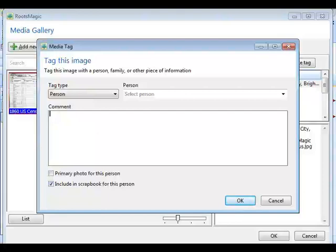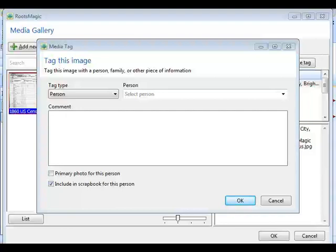Are you able to drag and drop a picture into the media album? Currently there's not a way to do that.